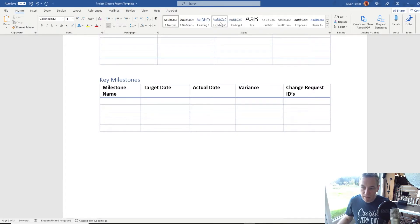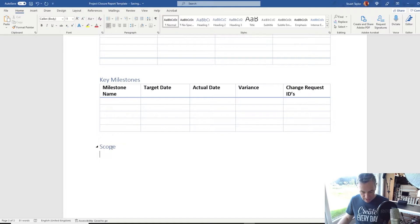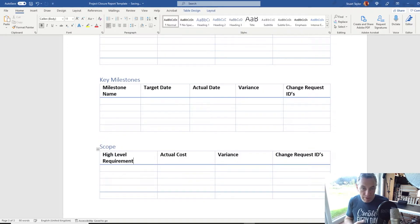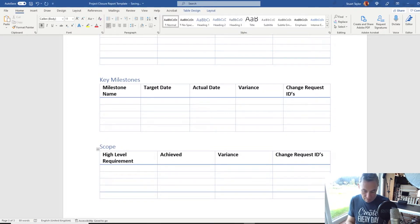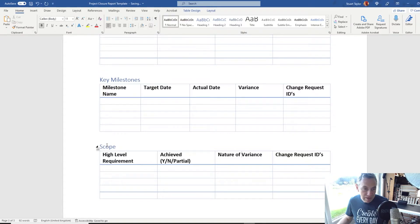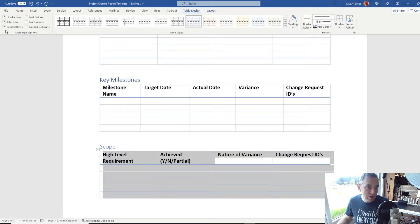Let's put another subheading in — select Heading 2 and call this one 'Scope'. We can paste that table in again. For this one, put 'High Level Requirement'. You can go into a lot more detail, but you should have a requirements document that will have kept track of all of this. Put a simple statement of whether each requirement has been achieved or not. Leave 'Variance' on here so you can explain the nature of any variance that has occurred, and again leave a section for the change requests. Then highlight the table, go to Table Design, and get rid of the total row.